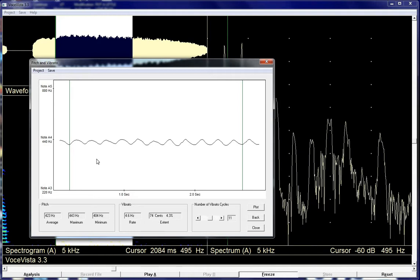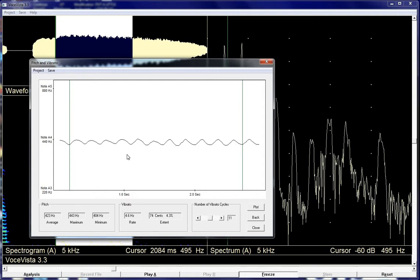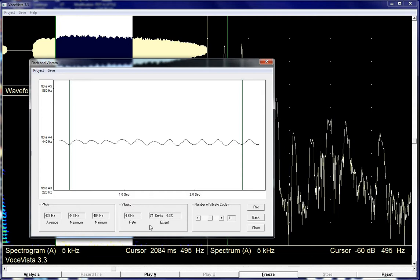Now, it's important to realize with this version of Voce Vista that you're not getting a mean value. You're not getting a mean extent. It's really going from lowest point, so 404 hertz to the maximum 443, and then displaying that in terms of cents. Again, there's a hundred cents in a semitone. So you're getting kind of a maximum extent, not a mean extent.